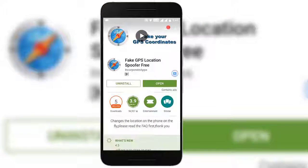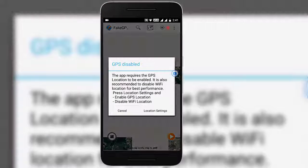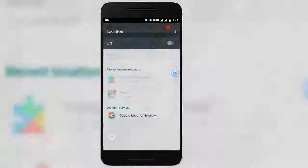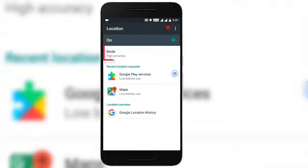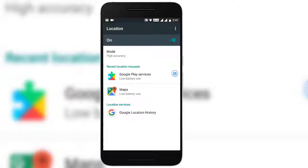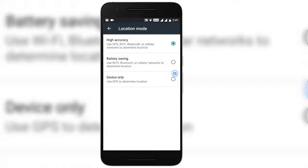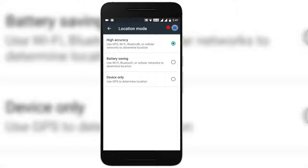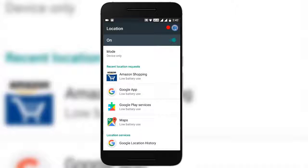Now just open the Fake GPS Free app which you have just installed. It will prompt you to make some changes to location settings — enable GPS location and disable Wi-Fi location. Go to Location Settings and turn on the location. You will find an option called Mode — tap on it and select Device Only, so that it uses GPS. This ensures you change the GPS location only on this device. Tap on it, then come back and open the app.